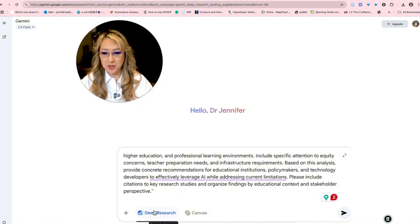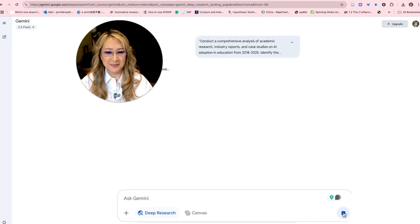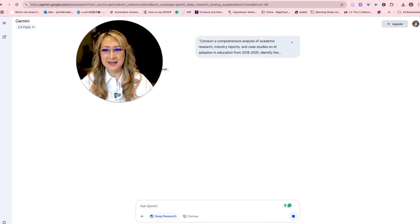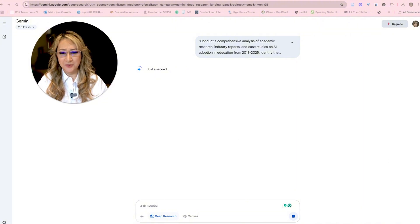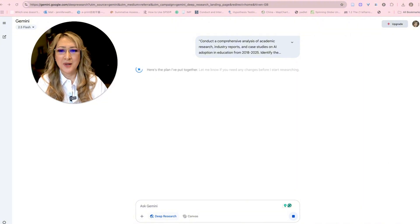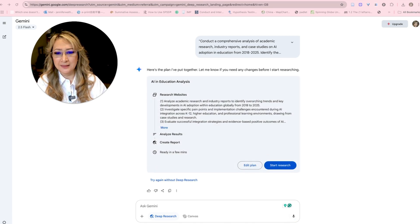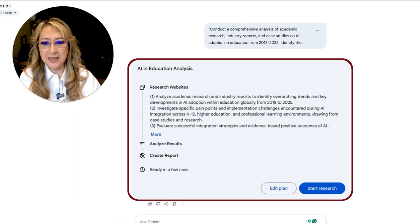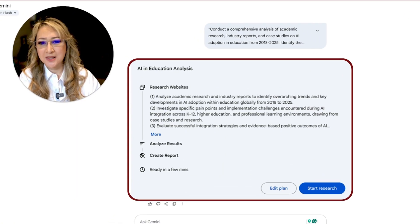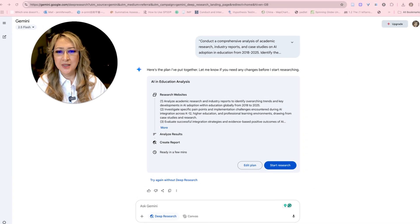Now as far as I understand, I think I've got about five deep research searches per month on the free plan — correct me if I'm wrong. I want to go live here and not pause so you can see how long this is going to take. It says 'a few minutes'. So it's researching all the websites — that's what it's currently doing now.